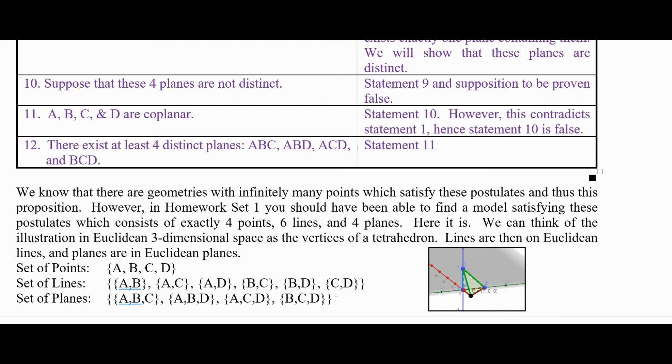The planes are sets of any three of these points: {A,B,C}, {A,B,D}, {A,C,D}, and {B,C,D}.